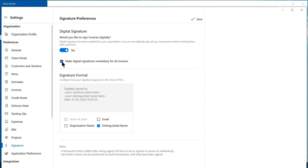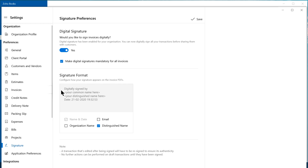This means invoices can be sent to customers only if they are digitally signed. Then, you can choose the signature format — that is, you can configure how your signature appears on the invoice PDF. By default, your name and the date on which the invoice was signed will be displayed. Additionally, you can also choose to display the email ID, organization name, and/or distinguished name.